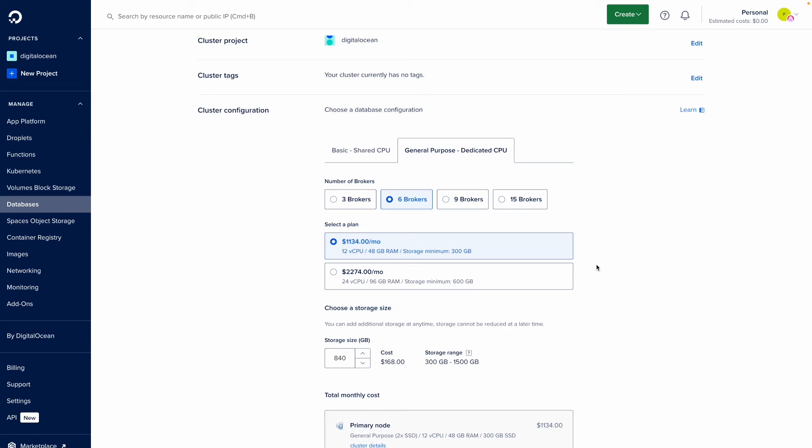If I'm expecting more traffic, I can increase my number of brokers which will increase the reliability of my Kafka cluster as well as improve its performance because now there are more brokers to handle traffic. Of course, I can always scale down if needed as well.